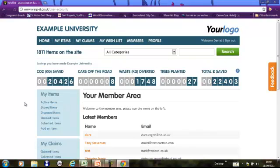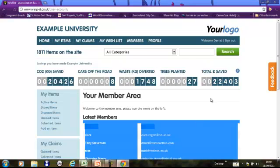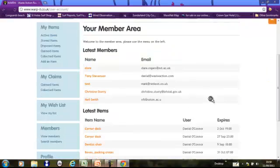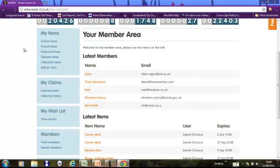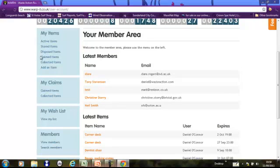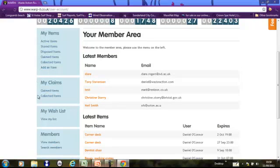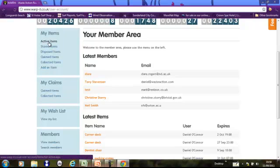Now you will see that this is your own personal area. On the left hand side you can see this is for all of the items that you've added to the site. This is for all of the items that you've claimed from the site.